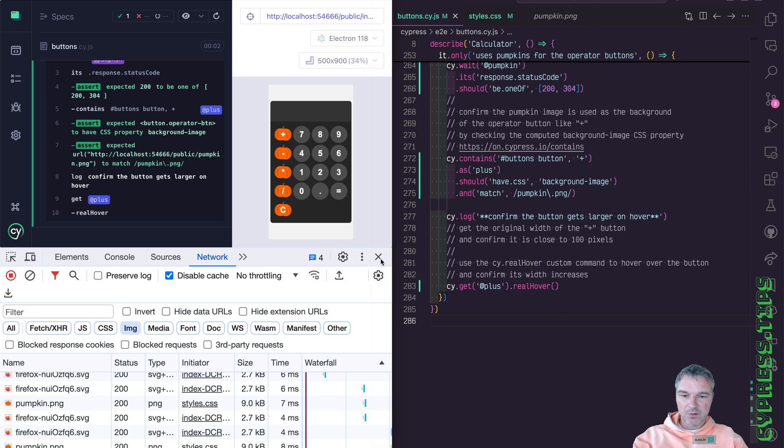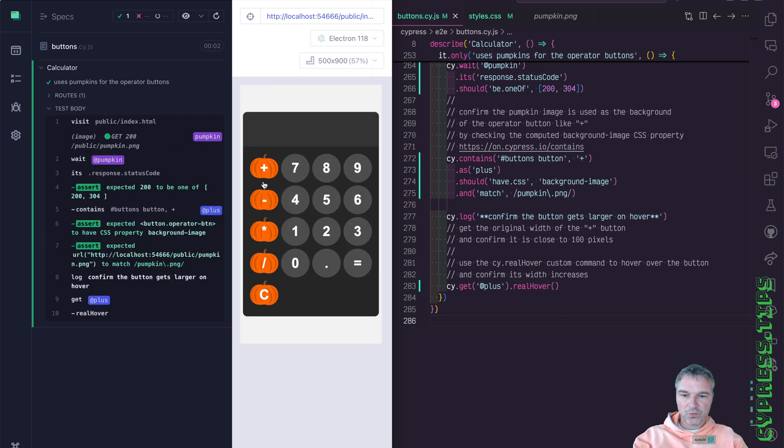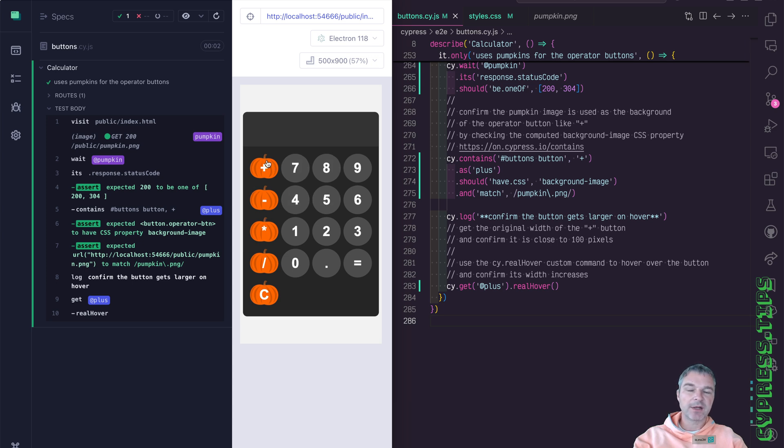So right now nothing happens. Notice for the regular buttons, we make them lighter on hover. For this kind of button, we want to make it slightly larger. So it kind of zooms in.